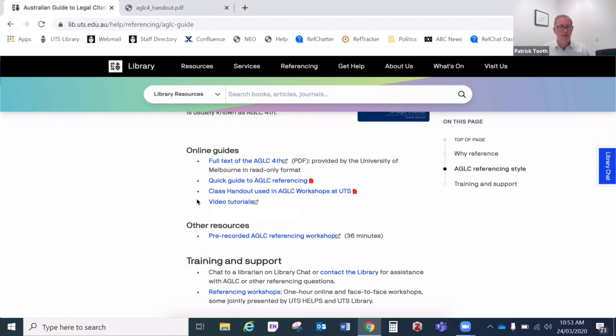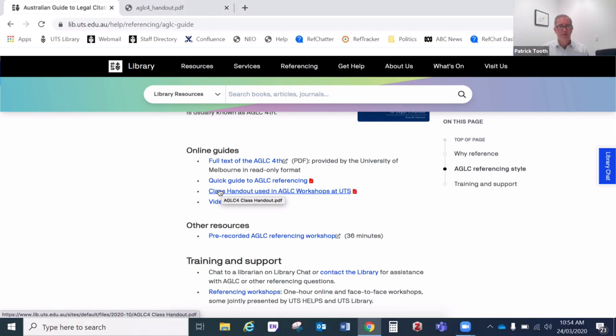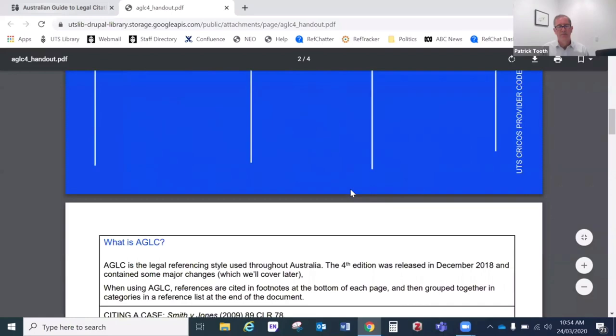We've got some videos which we've made here in the library which cover all the basics, and I'd recommend you have a look at those too — they're only a couple of minutes long each. We've got a link to our condensed version which just covers the basics, and finally the class handout which I'm going to use in this tutorial. So if you want to follow along with me, click on this link here and open the PDF file that is the AGLC class handout. Here we are — this is our class handout.